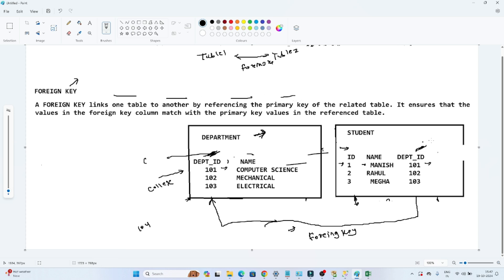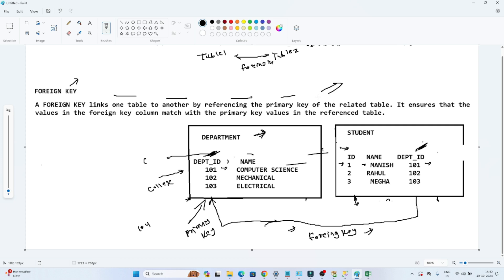Now, in this student table, the department ID column — we want to take a reference from the department table. Always remember: while taking a reference, you should always take a reference from the primary key of the related table. That column should contain the primary key, then only you can take a reference. So whenever you have to link one table to another by referencing the primary key, we use a foreign key concept.